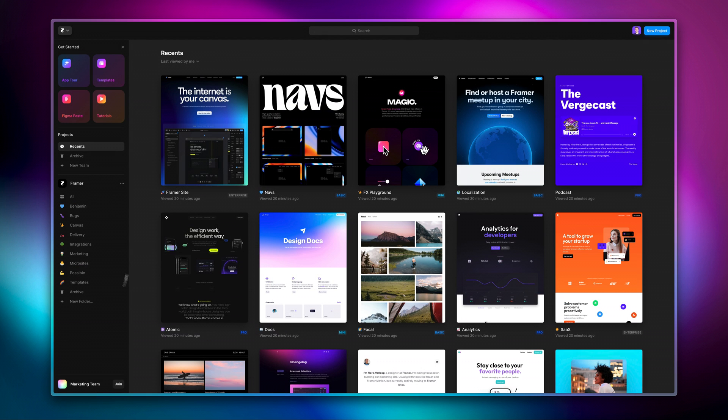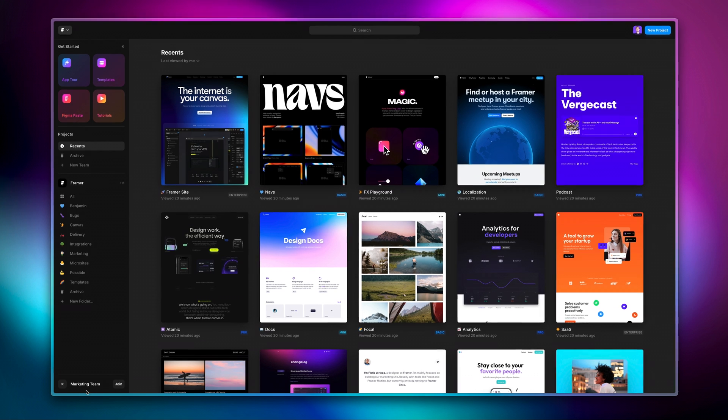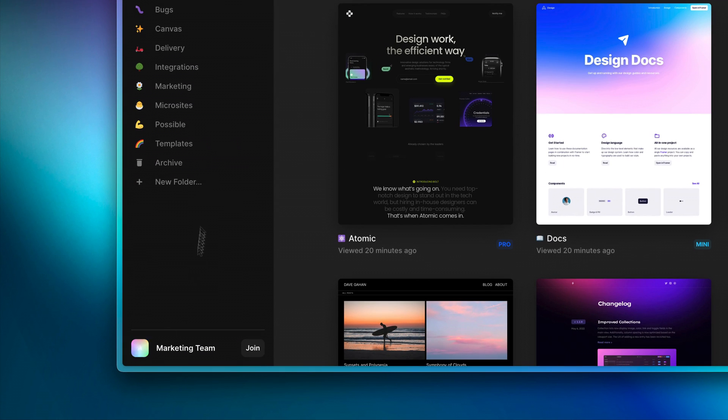We moved the Team Recommendations at the bottom of the sidebar, so they don't push all of your project folders away any longer.